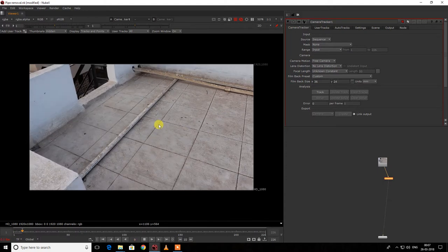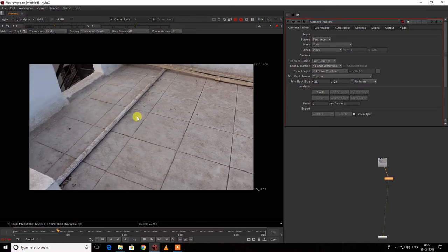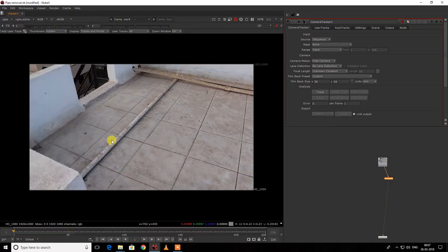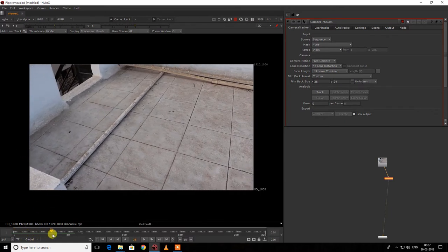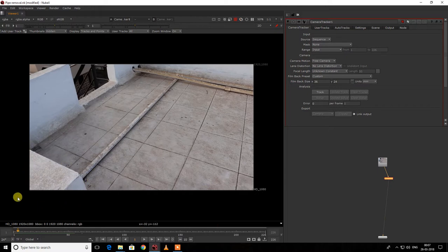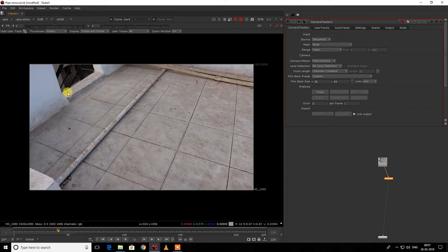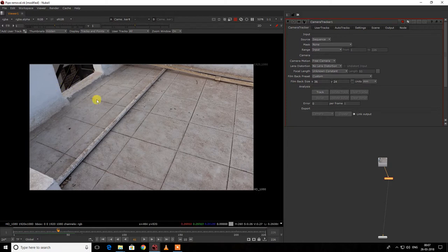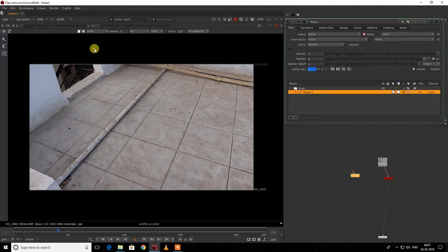First I need to check which regions can give the camera wrong information. This region here would be very difficult for the camera to differentiate between points. So I'm going to mask this area out, as well as this other region — it would be difficult for the camera to judge. We're just going to track the whole image from here, and I'll do a rough roto.